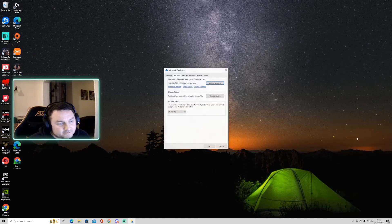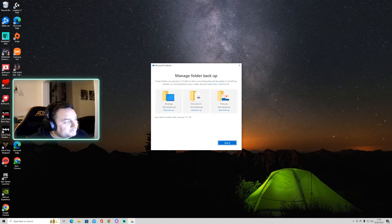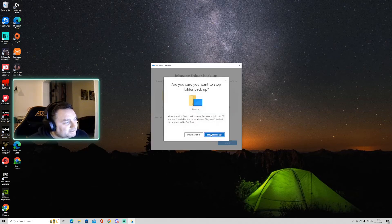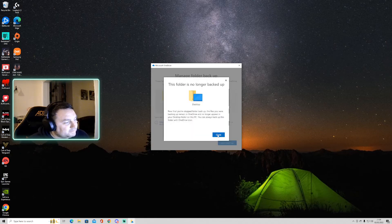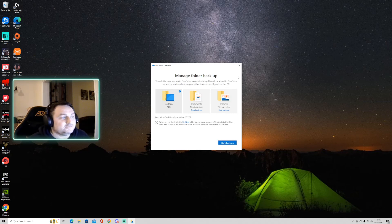Click again on settings, go to the backup tab, click manage backup, then select desktop. Click stop backup, and confirm stop backup again, then close that. And that's it — now you should be able to delete them from the laptop desktop and all your main desktop icons will remain in place. Thanks for watching!